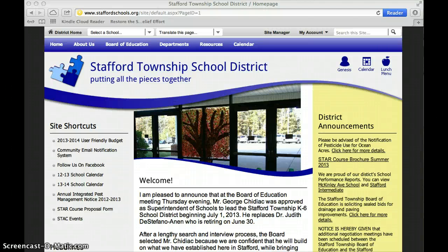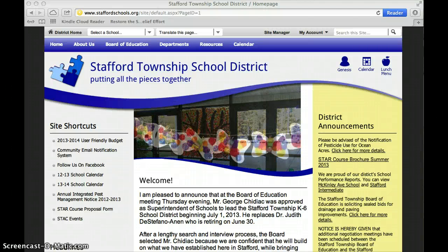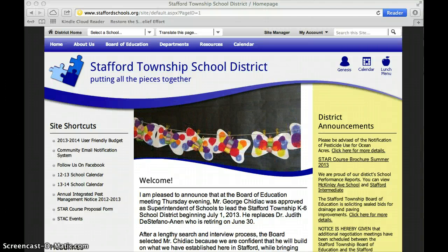This video will show you how to access Quizlet.com, which is a website that students can use to practice and study their vocabulary words.